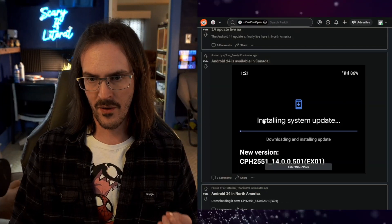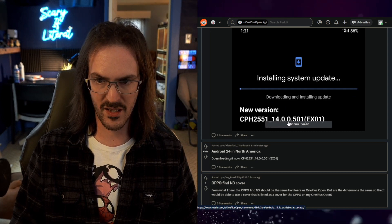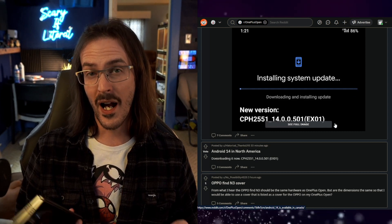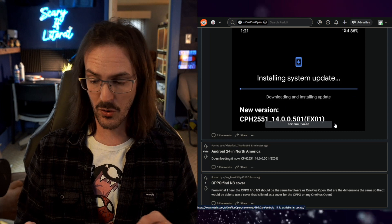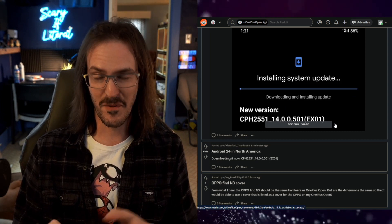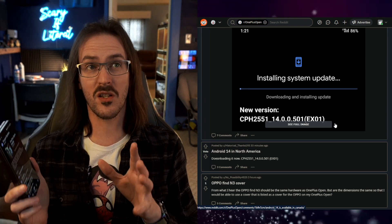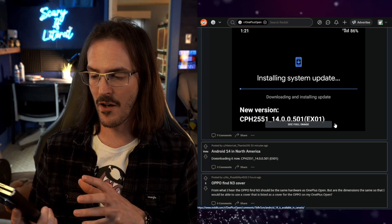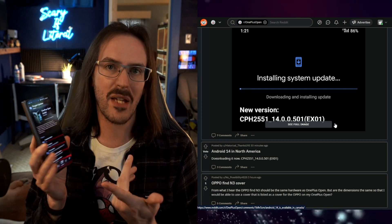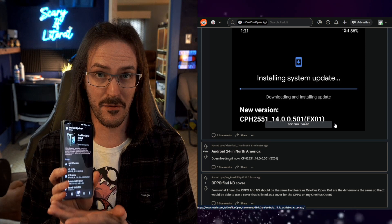I do want to show you something really quickly. Let's jump over to the OnePlus Open subreddit — this image will do just fine: build 2551-1400-501. I was wondering what the build would be because I installed the version from India, and I was wondering if I'd be able to just switch and upgrade to this version. It is the exact same build number as what I have on my device.